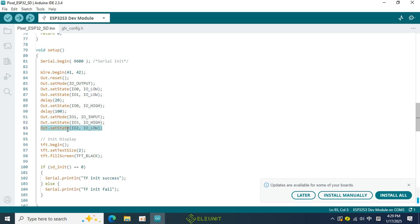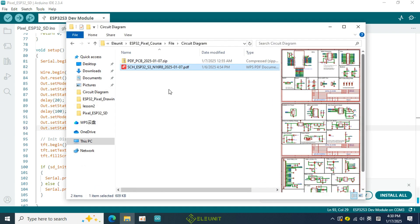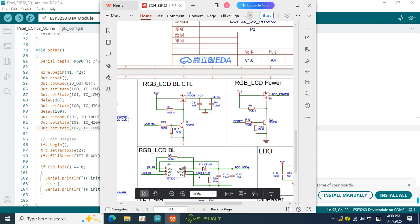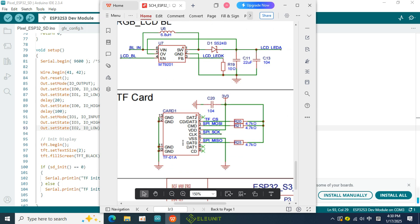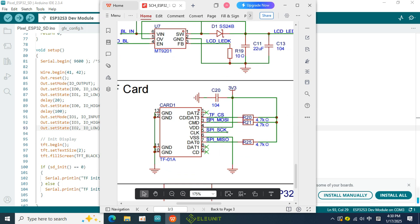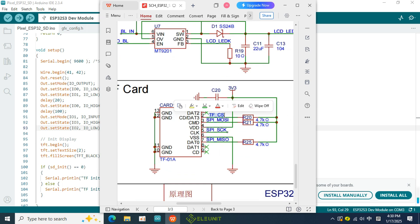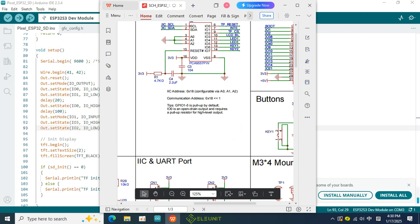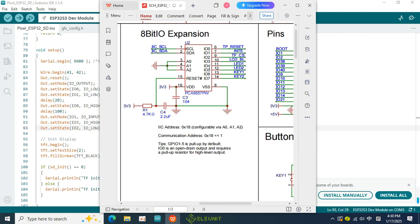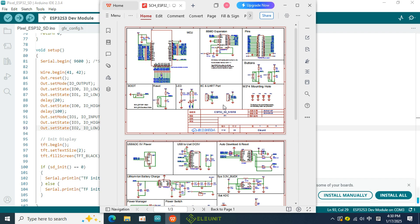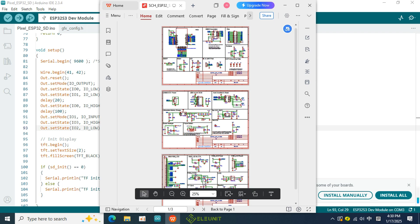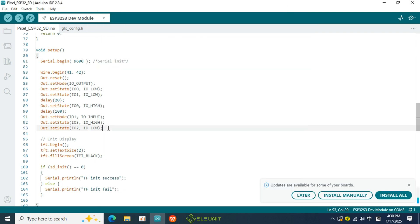The last line refers to the CS pin of the SD card, also known as the enable pin. To save IO, the CS pin is connected to the IO port of an expansion chip in the hardware design. Here, you can see it's connected to IO2, so we need to use the IO driver function from the PCA9557 library to enable it, which is activated when the CS pin is low.